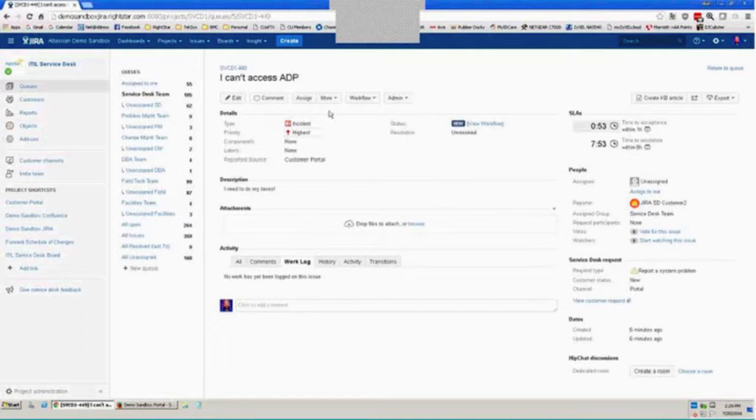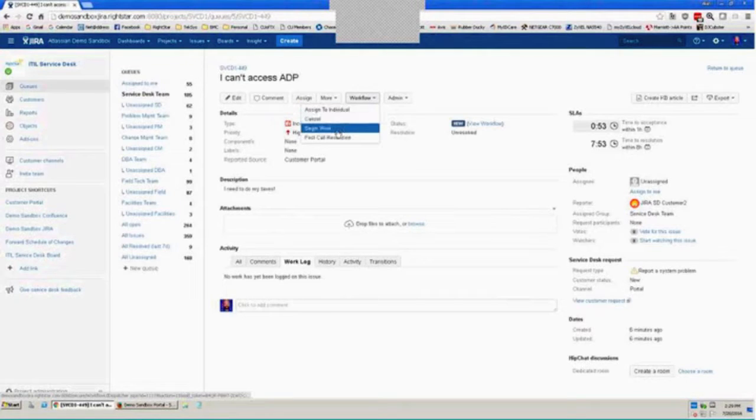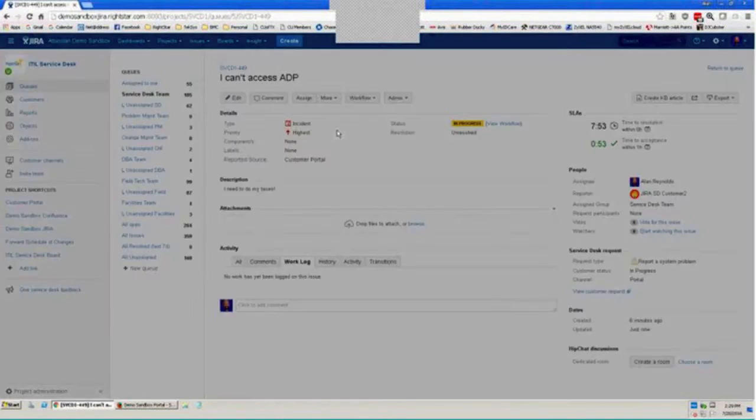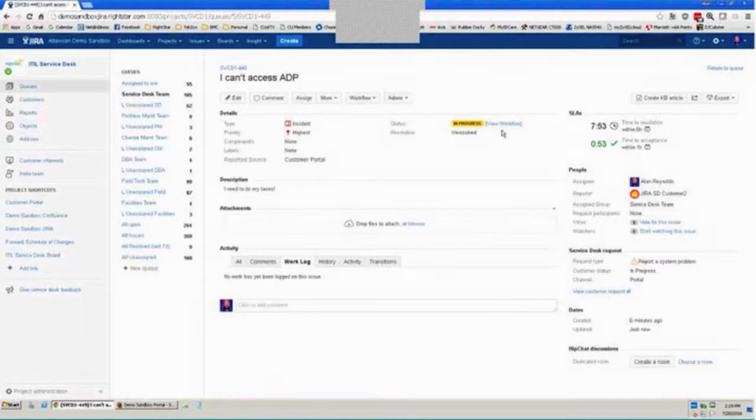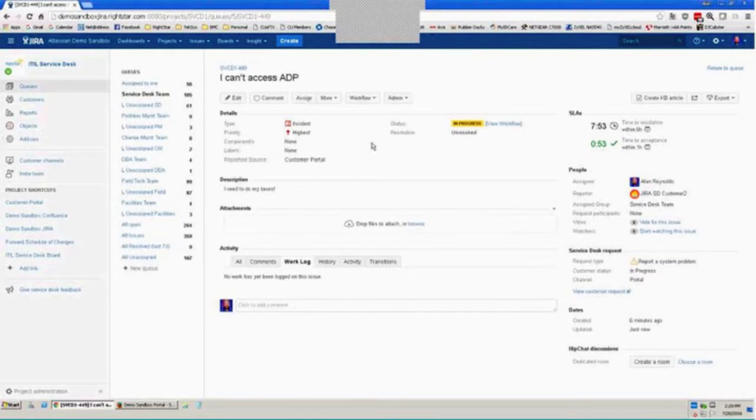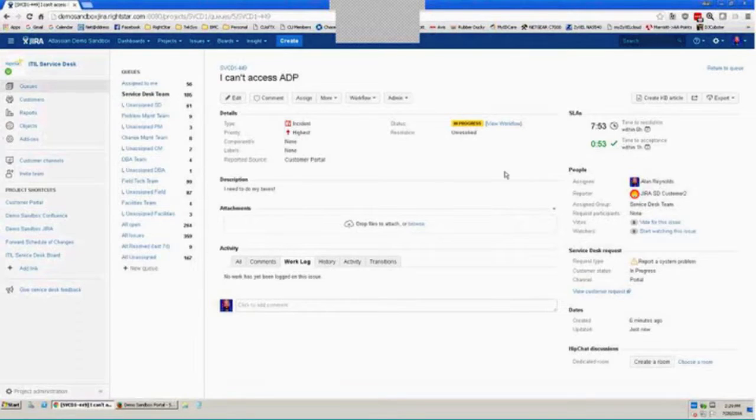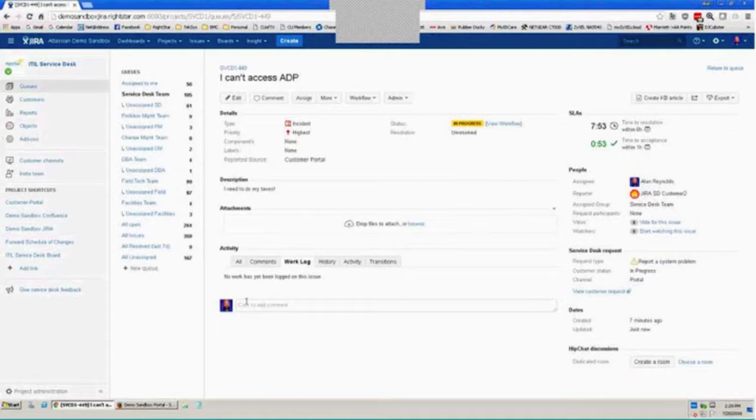So as I begin to work this ticket, I'll go ahead and move this into progress. And you'll notice as I do, my SLA to acceptance has been met because I've now met the criteria that I've moved to in progress. So I can see at any given time where my SLAs are for this particular issue.